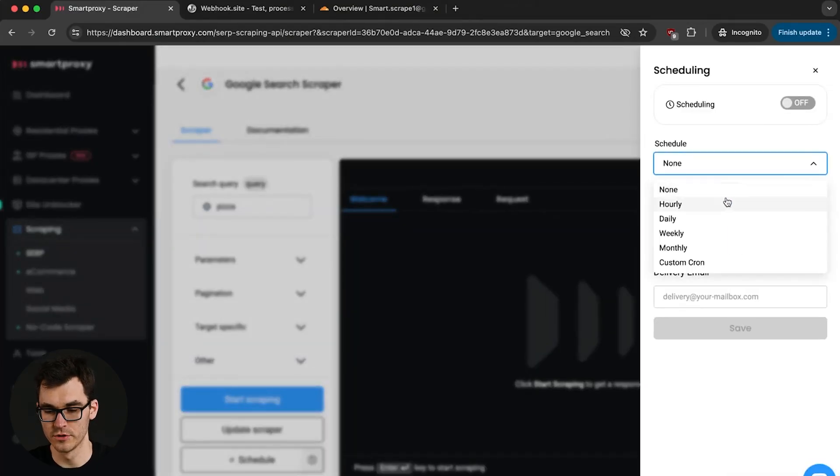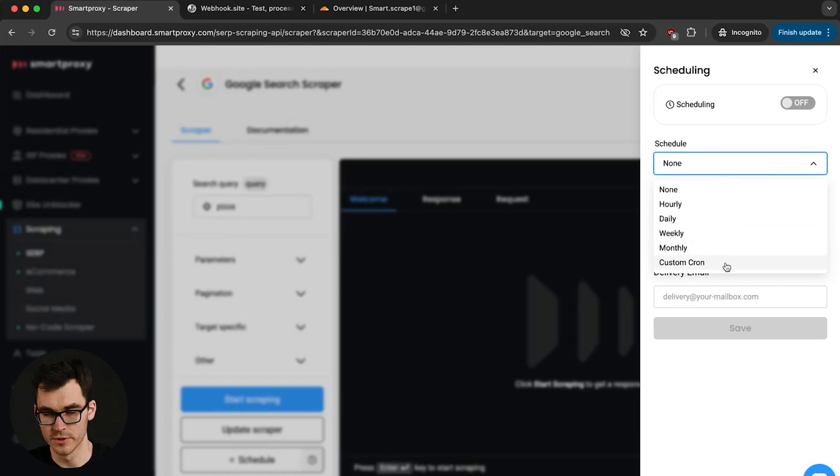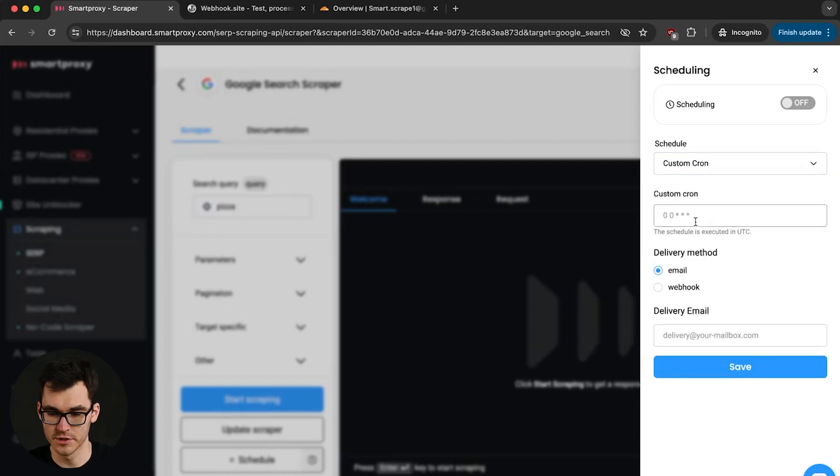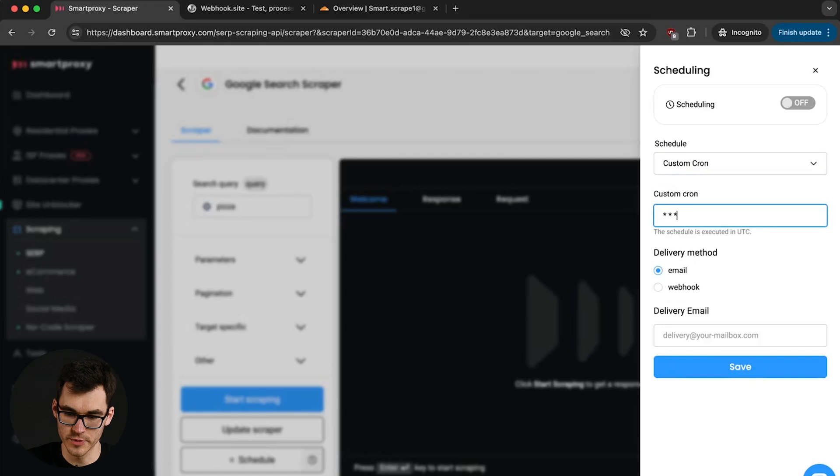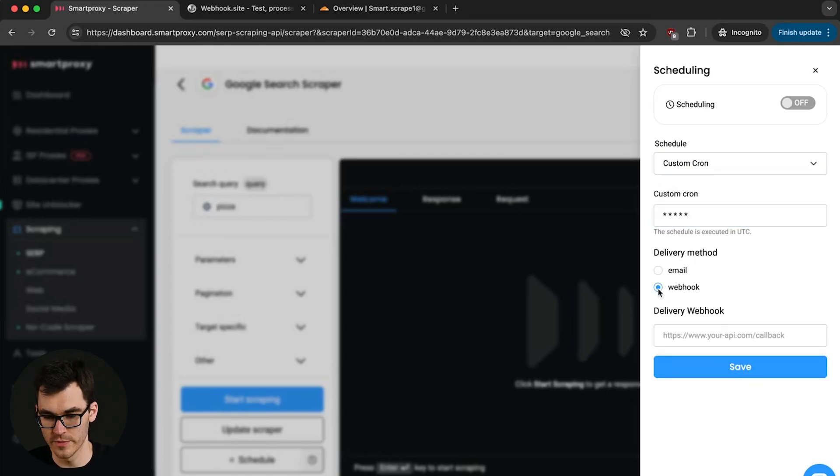Now you have an option to select how frequently you wish to receive your results. For the purposes of today I'm just gonna make a custom cron expression that's gonna fetch the results each minute. And in terms of delivery method I'm gonna select webhook.